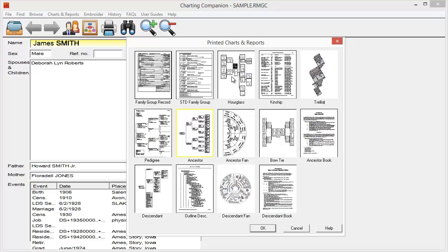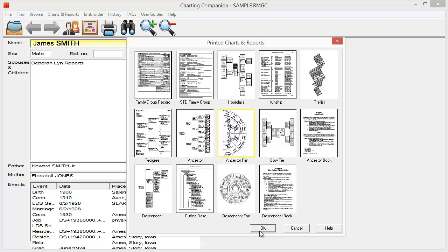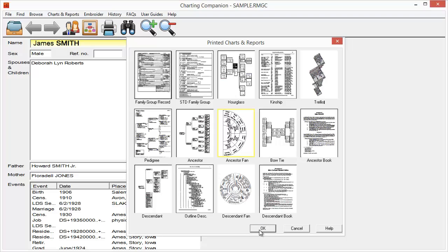Okay, what I want to move to is the fan chart. And let's go ahead and start with an ancestor fan chart. That's the standard fan chart. The one, whenever you've seen a fan chart, in most cases, or in just about all cases, it's an ancestor fan chart. So again, I'm going to go ahead and start with the same James Smith here. I'm going to do okay.